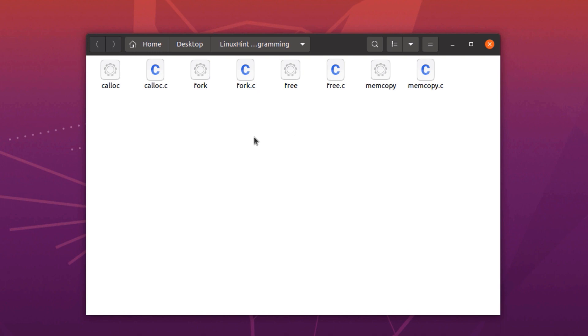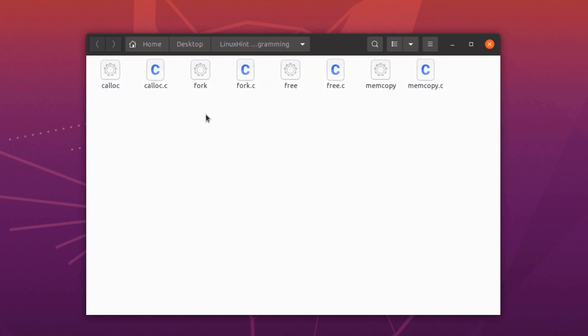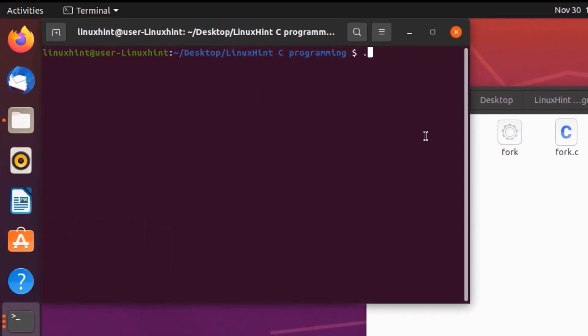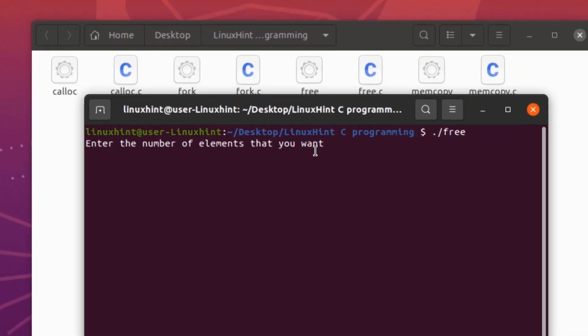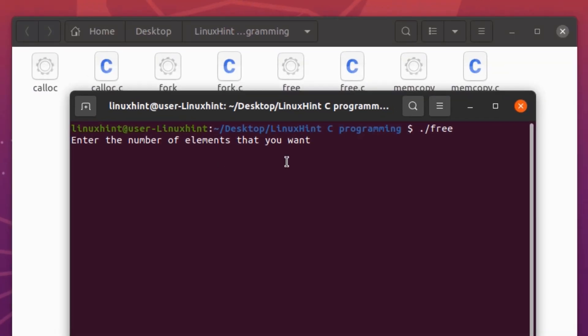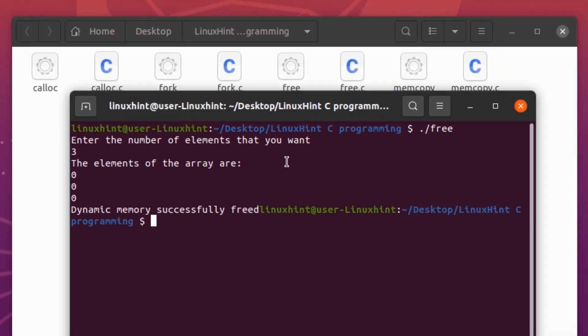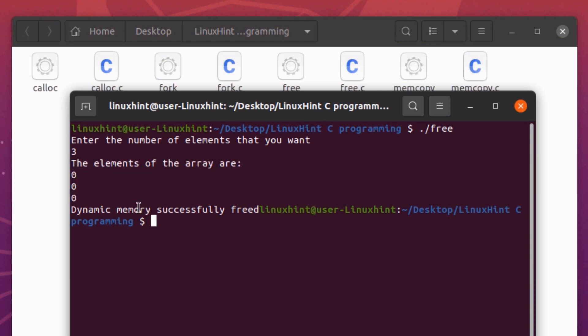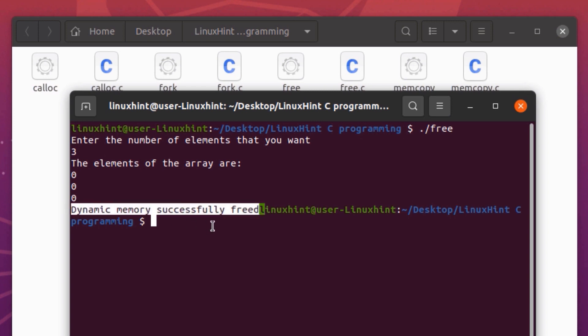Now let's try and execute this free system call by opening up a terminal and typing in the command dot slash free. How many elements do I want? I want 3 elements. Now this is our array with enough memory allocated to store 3 elements. And at the very end we are getting a prompt that the memory was dynamically freed.